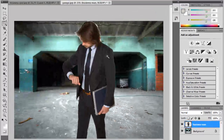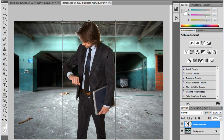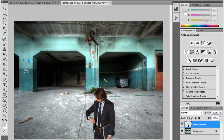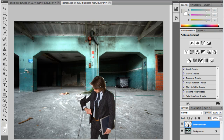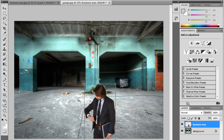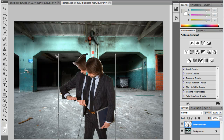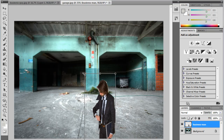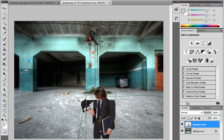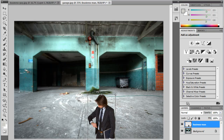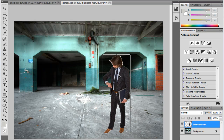Now I need to resize my businessman with Ctrl-T. Make sure you hold the Shift key if you want your person to remain with its uniform proportions. If I don't hold the Shift key, then he's going to get a skewed look, so make sure you hold the Shift key when you're resizing. I'm just going to leave him right there.